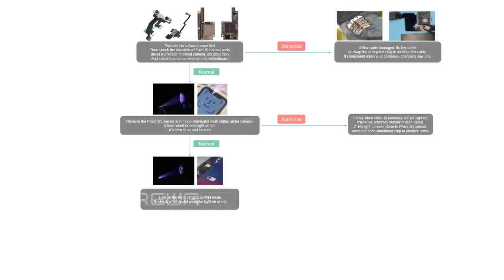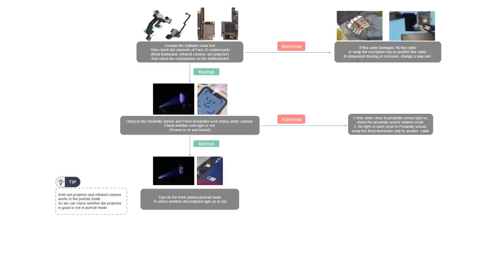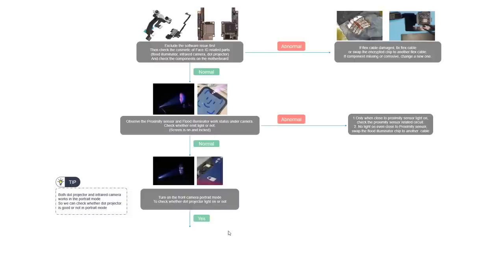Then we are going to continue to check if the dot projector is okay or not. Because in the portrait mode, the dot projector can emit light, we can check in the portrait mode to see if there is any light outputted from dot projector. If yes, it means by now the flat illuminator and the dot projector is okay, so the issue might be the infrared camera. We should check the infrared camera circuit.